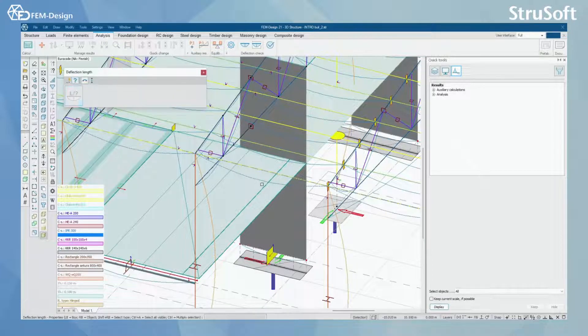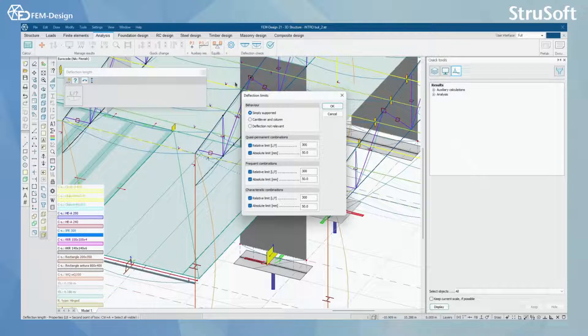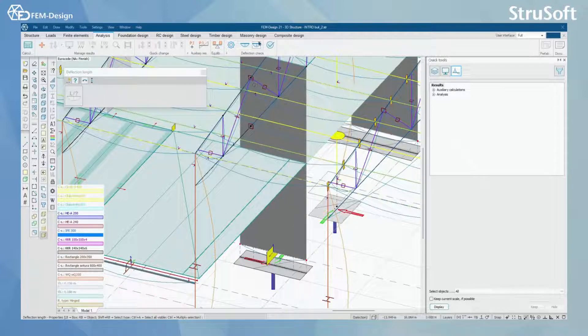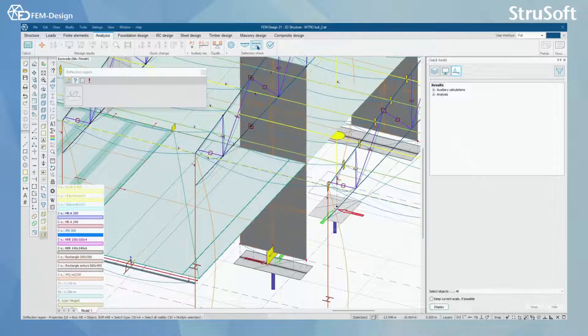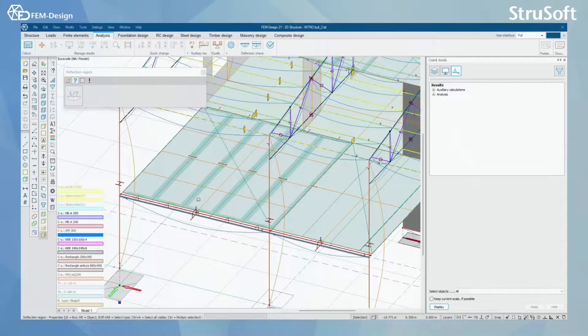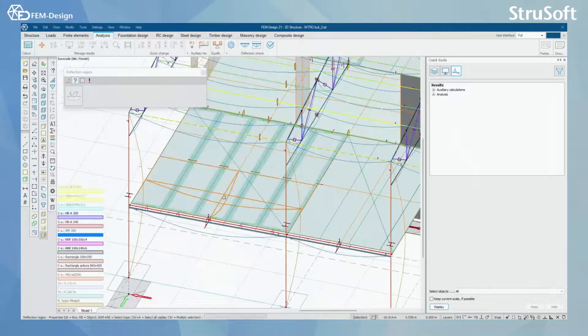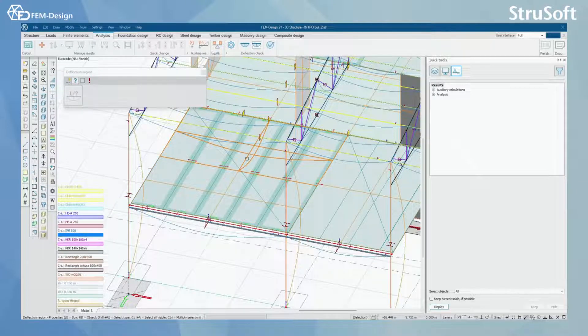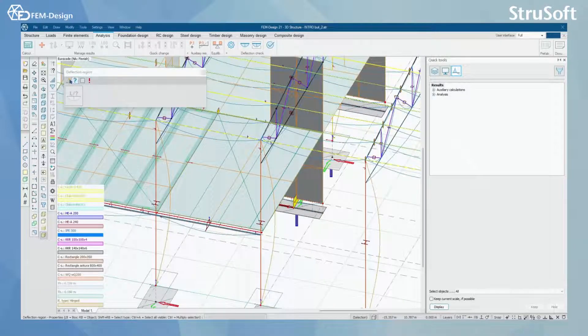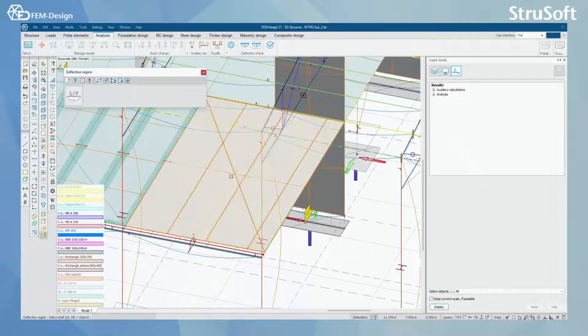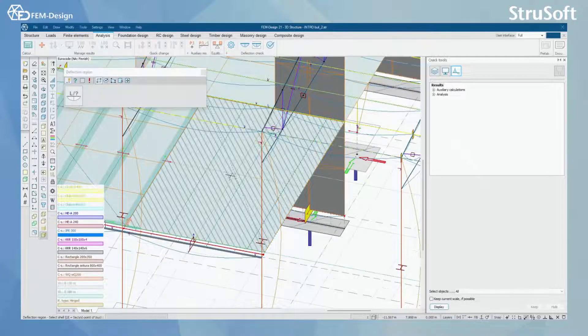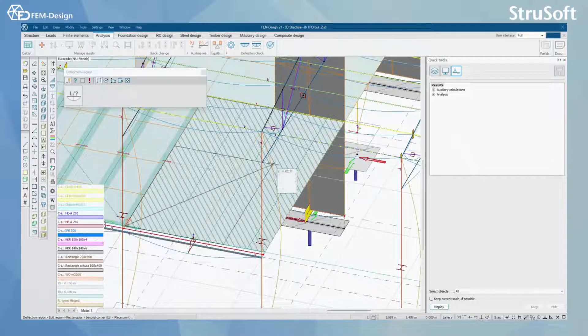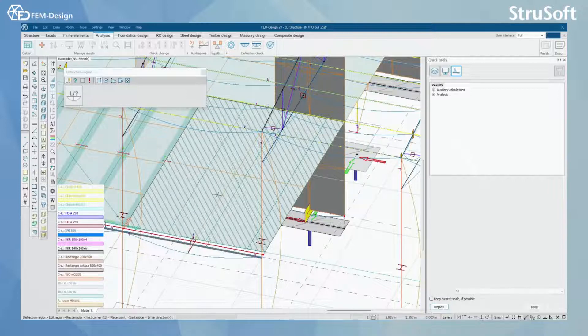I can also use the properties here and you can see the same setups for my beam. For the shell, when I activate this I can actually see the shell deflection length here, and if I wish to change that I can simply snap onto the shell and draw the deflection region.